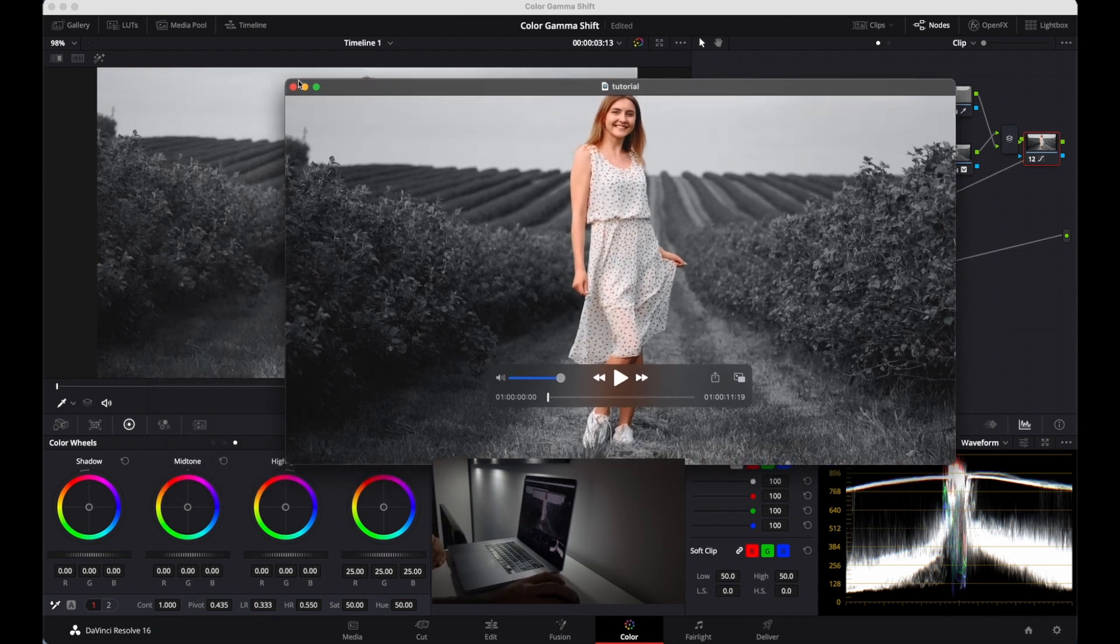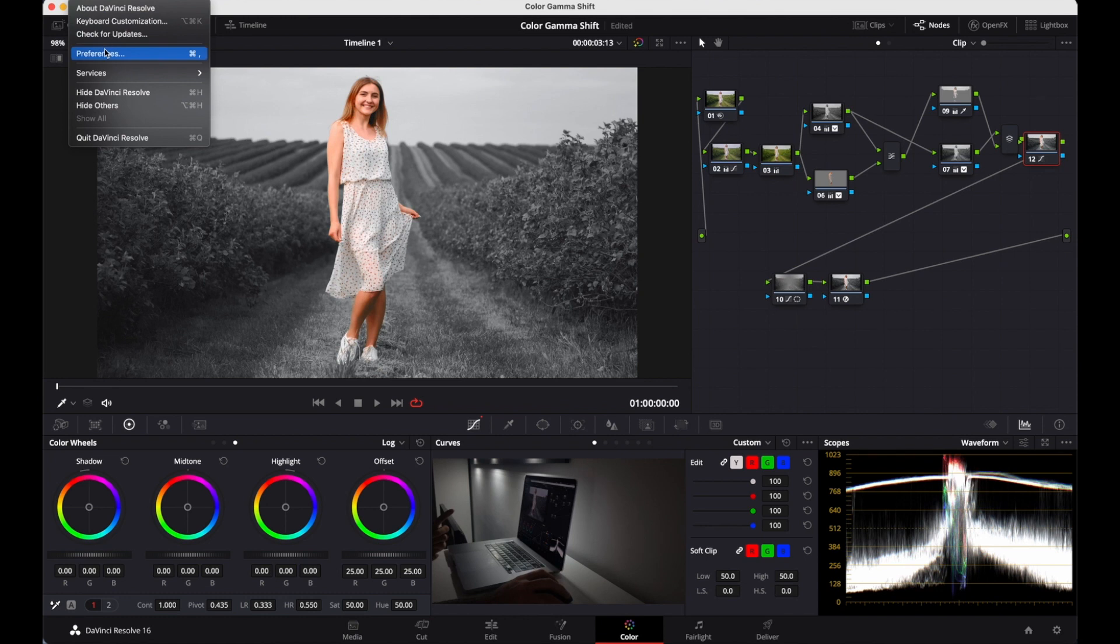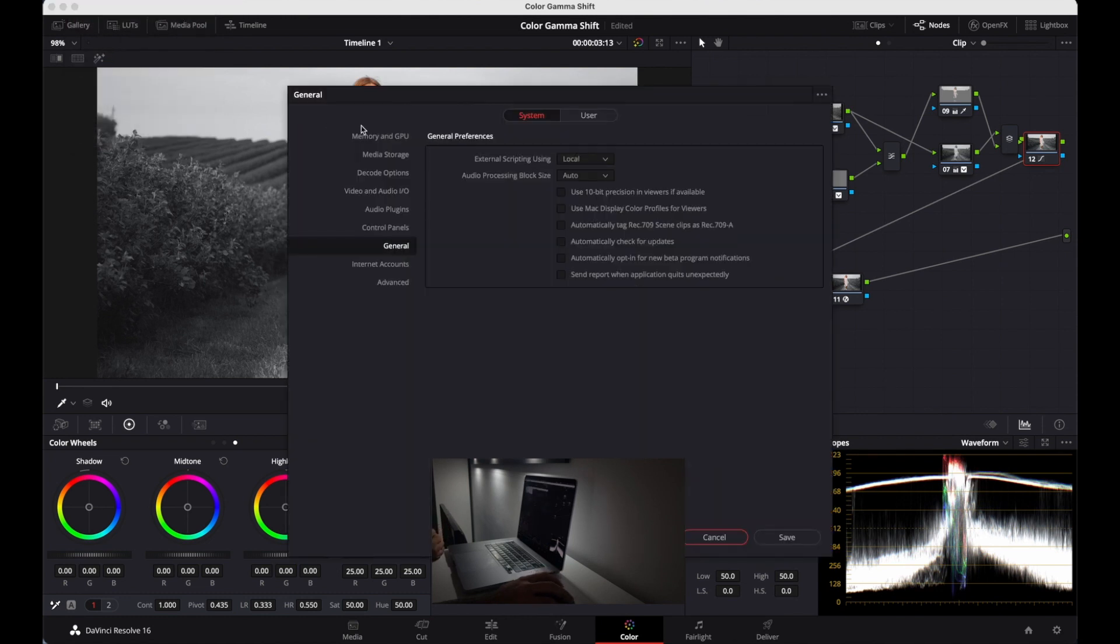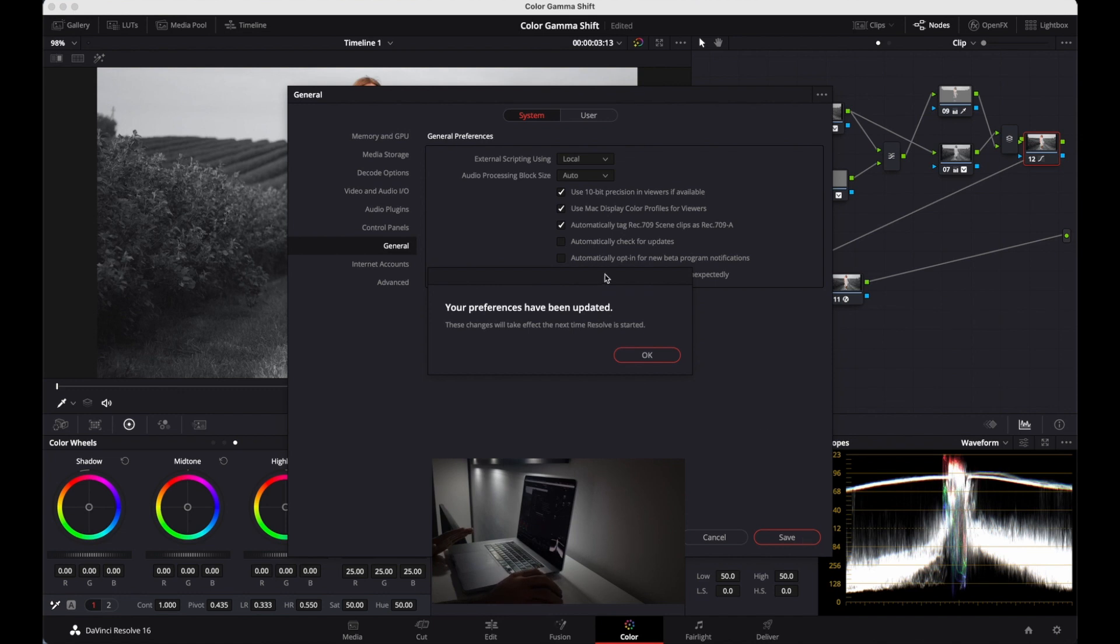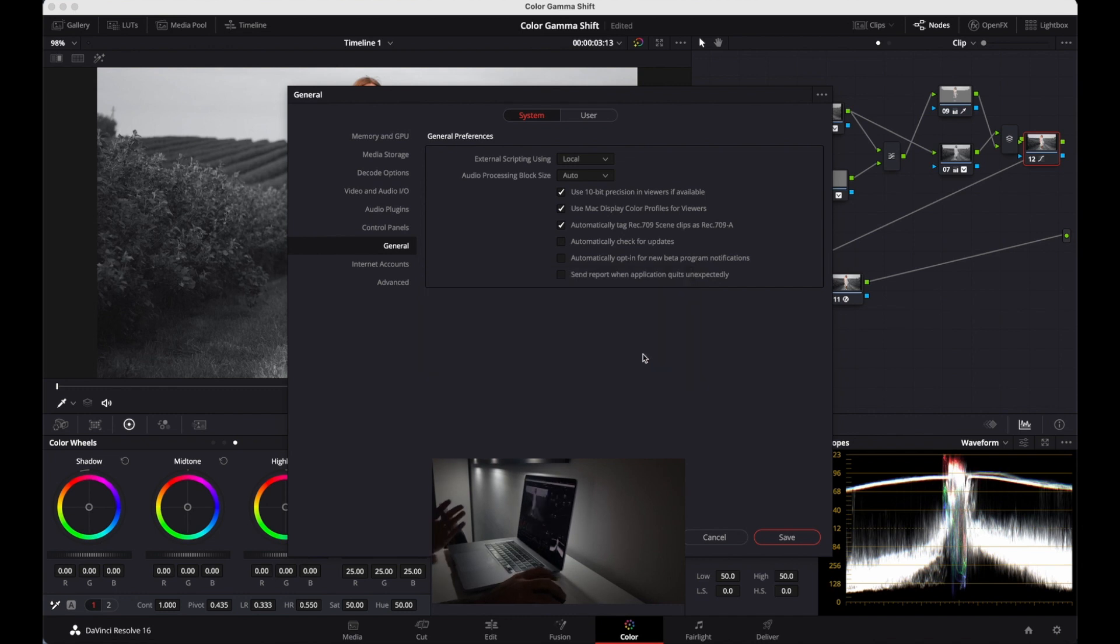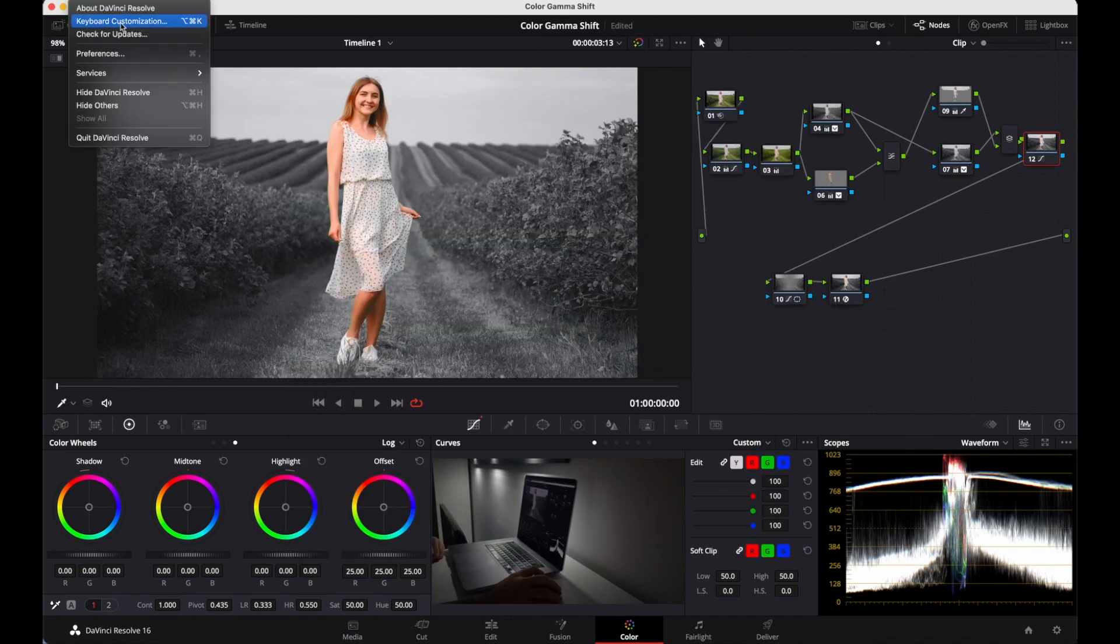So how can we fix it? Let's jump into it. Go to Preferences and in General, tick these ones: use Mac display color profiles, automatically tag Rec.709, and tick this one. Save it. It says these settings will change when you restart Resolve again. Just restart your software.